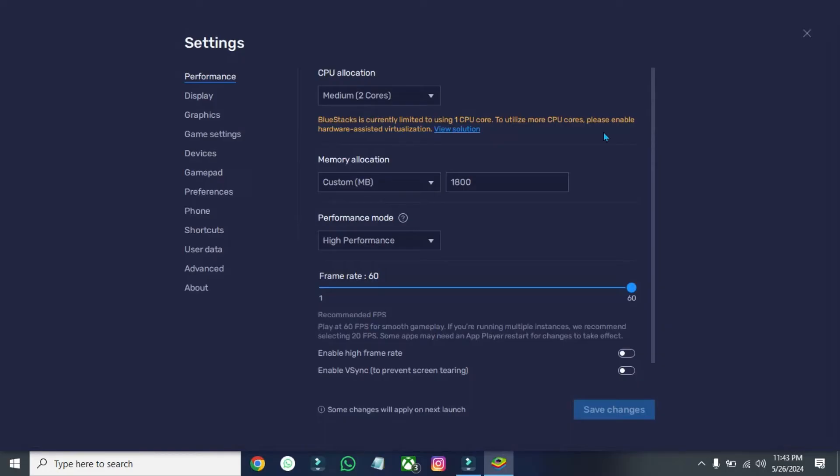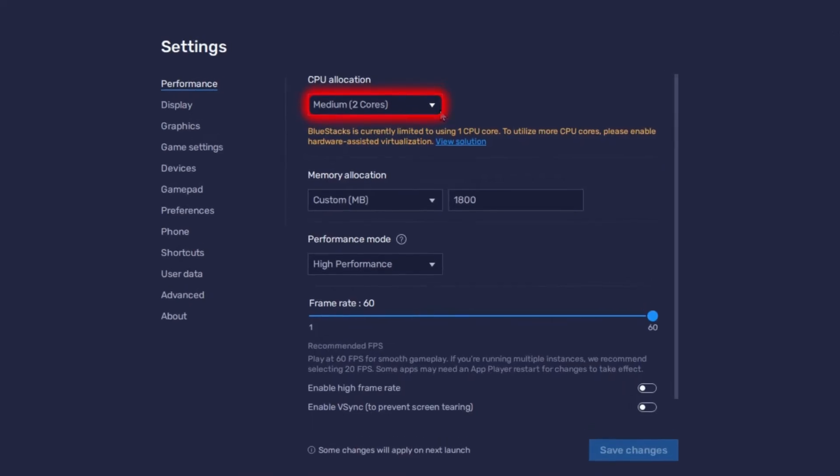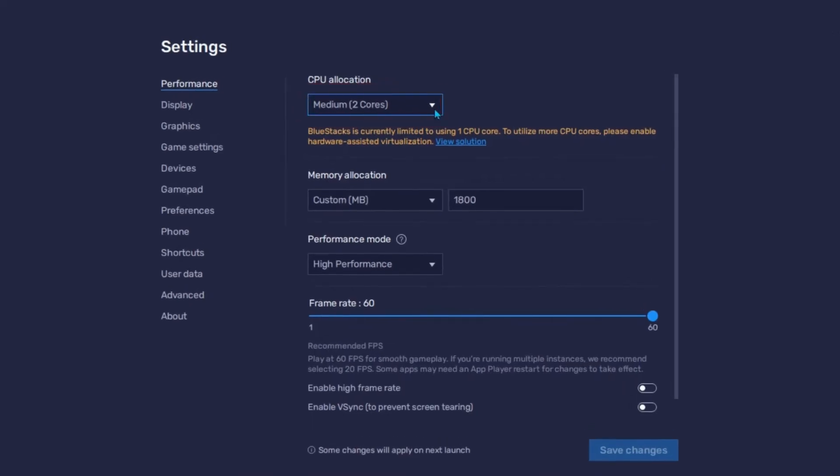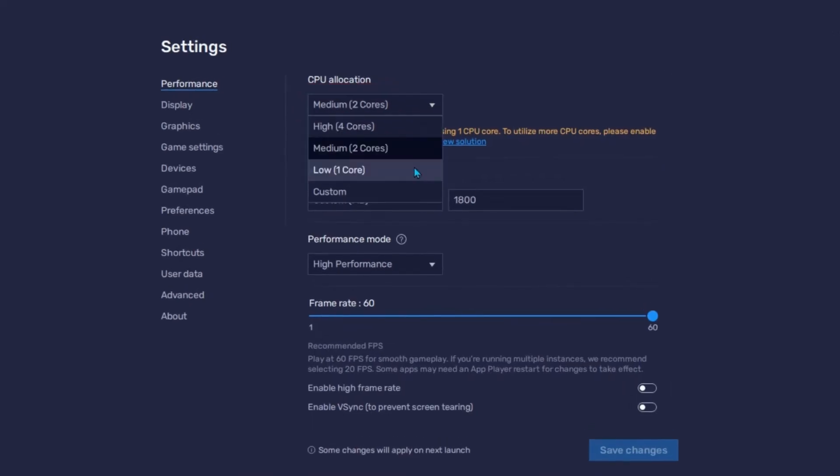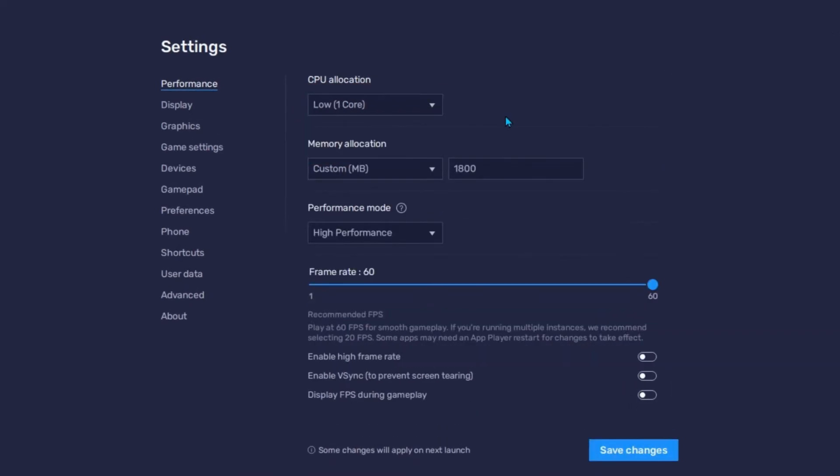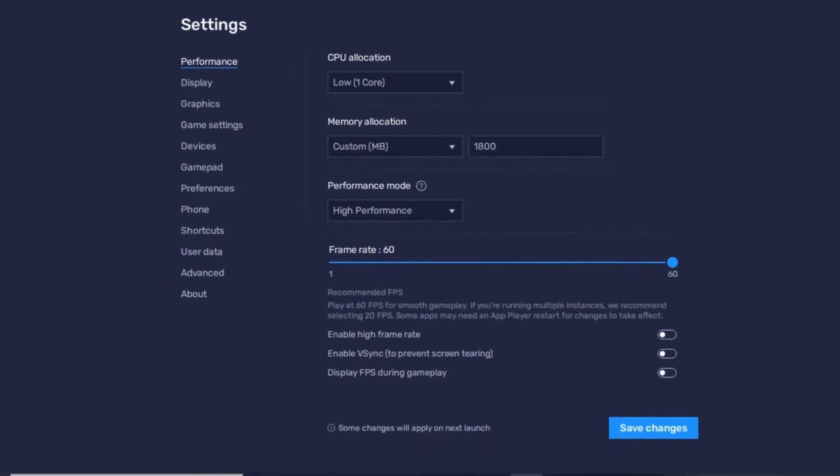Open Bluestacks settings again. From here, you can select half of your Cores. I have two Cores, so I'm selecting one Core in order to fix the lag issue in Bluestacks.